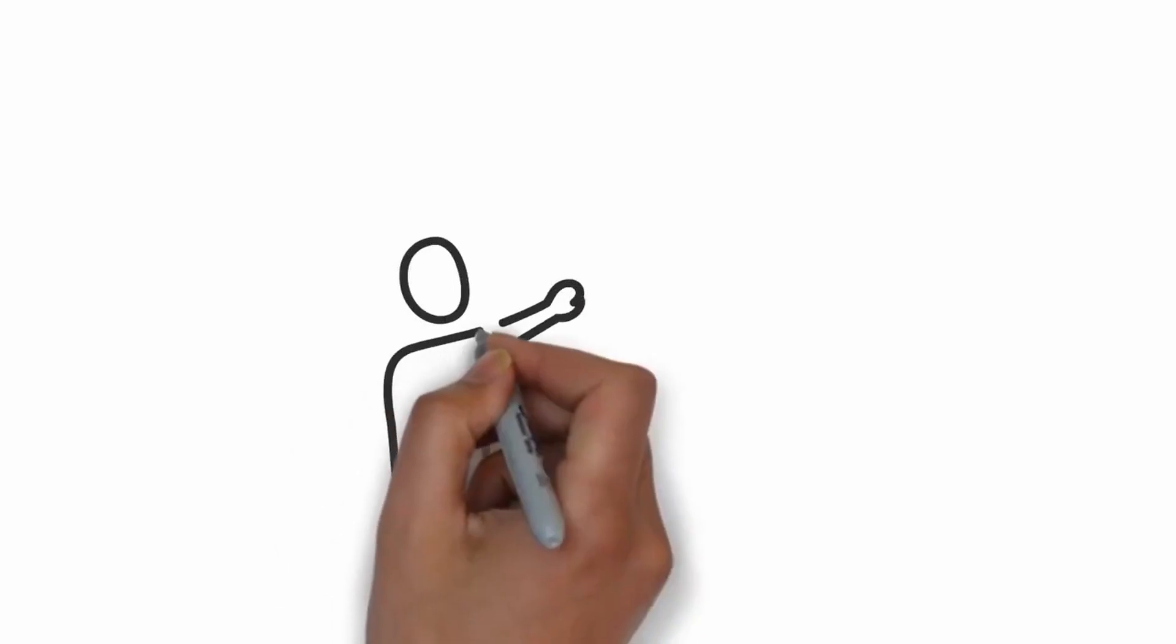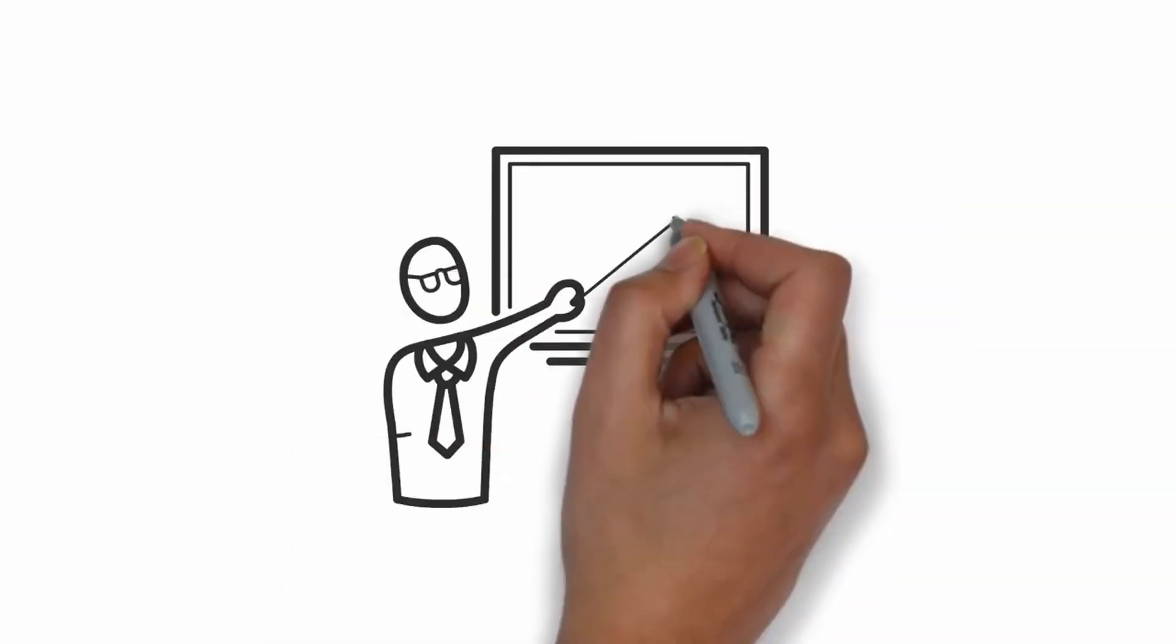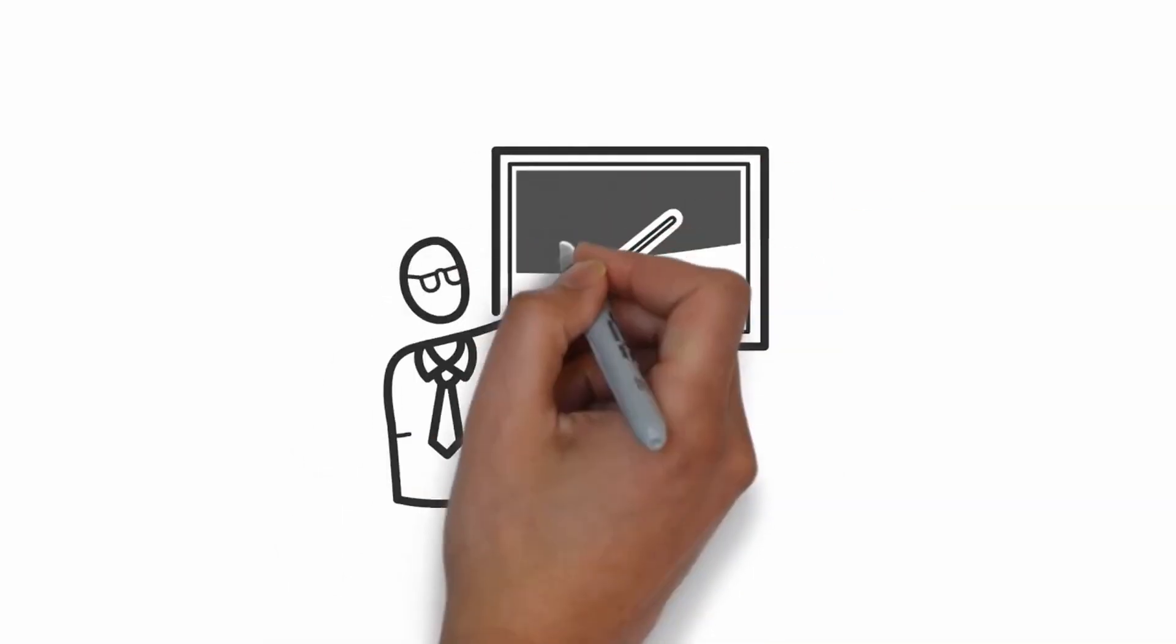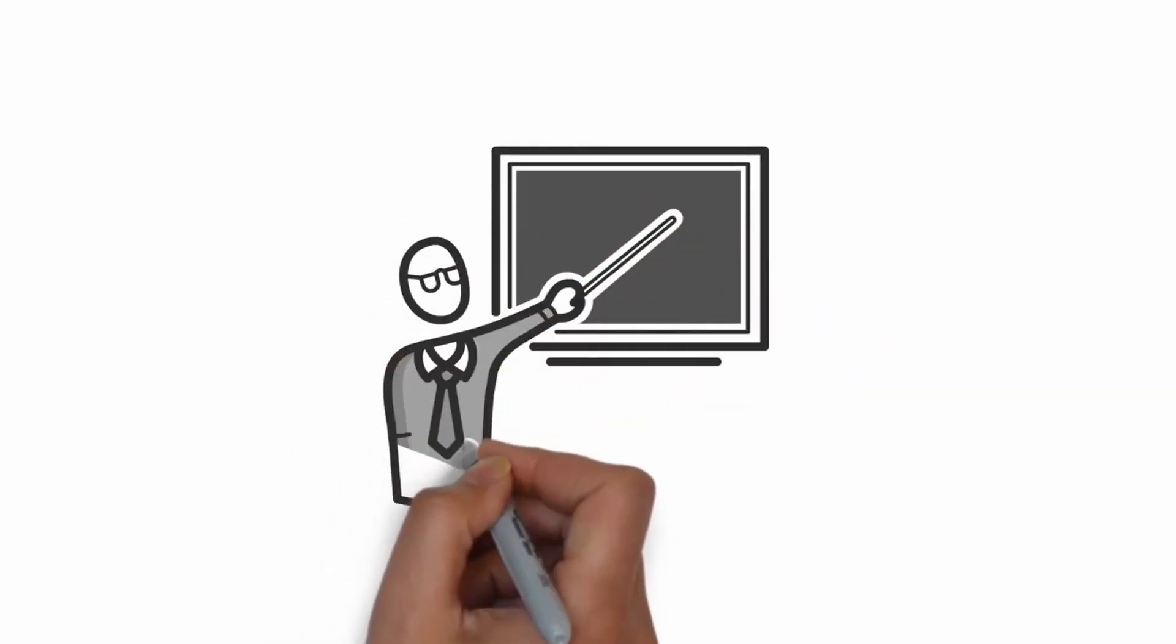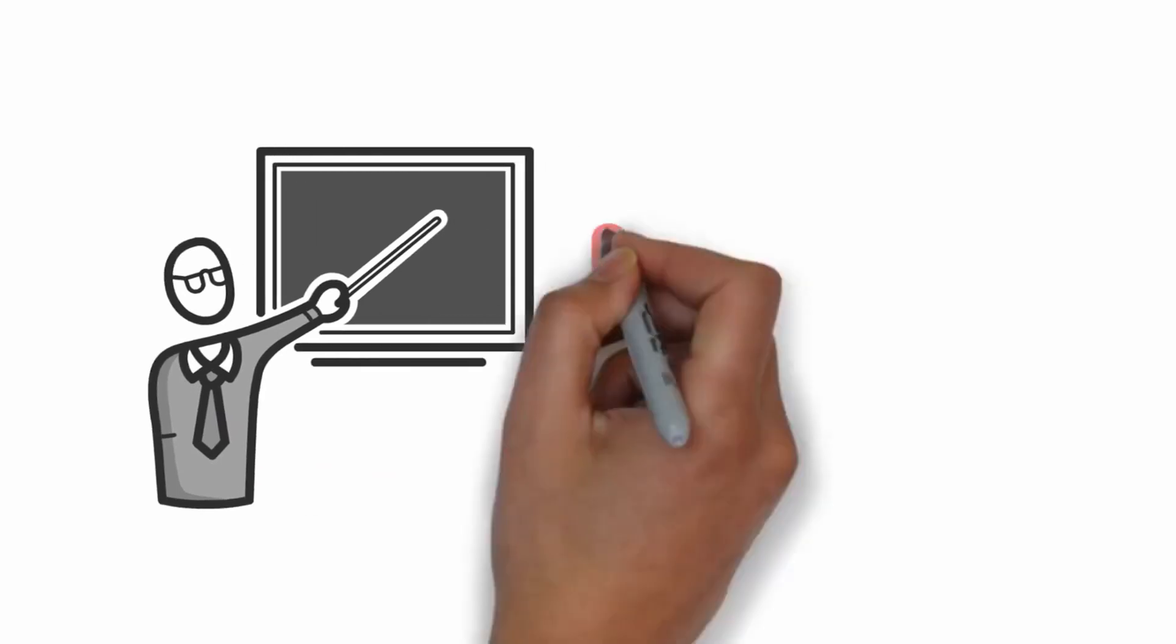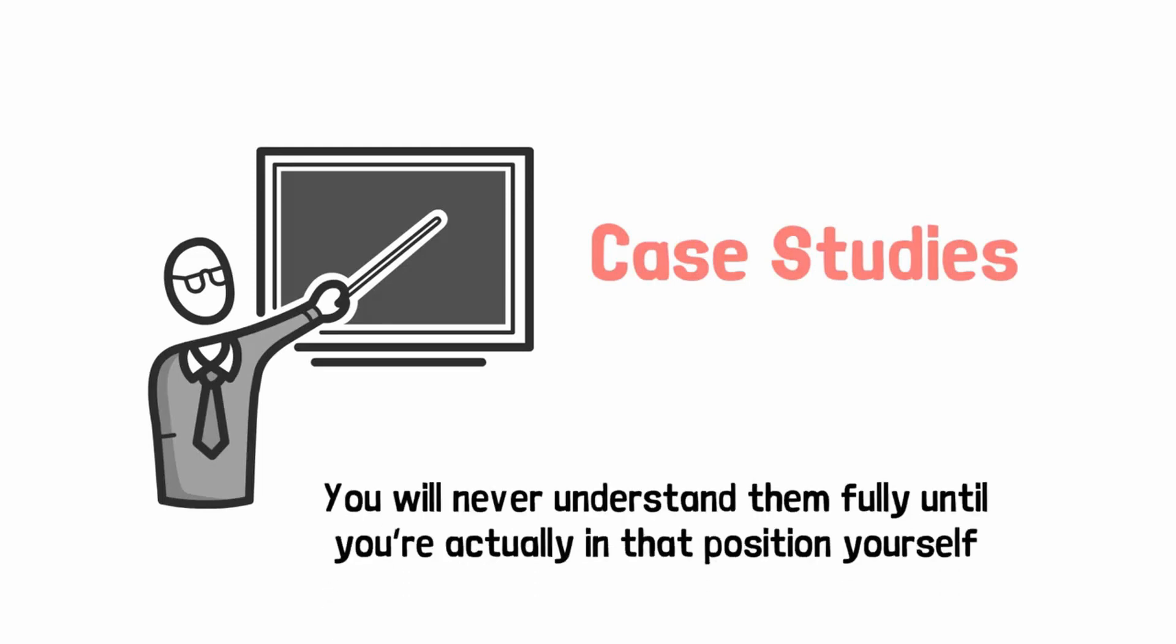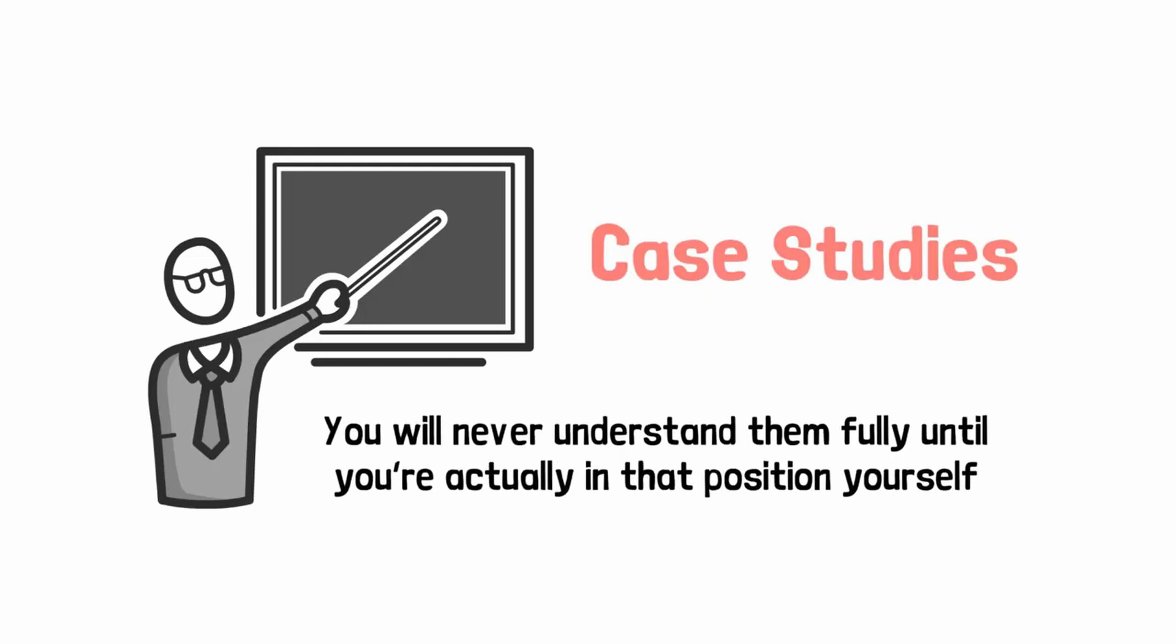So a lot of what goes on in business schools, and there's some very intelligent stuff taught in business schools, I don't mean to detract from them completely, but some of the stuff that's taught in business school is essentially just anecdotes. They call it case studies, but it's just anecdotes. And they're trying to help you pattern match by throwing lots of data points at you, but the reality is you'll never understand them fully until you're actually in that position yourself.